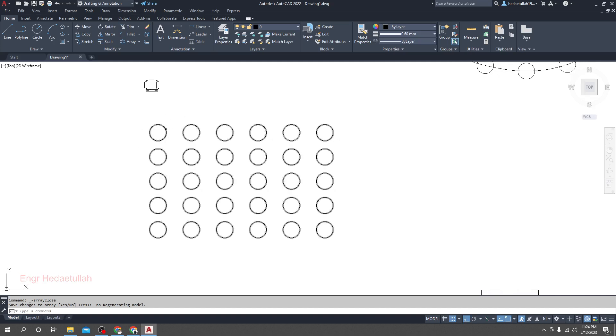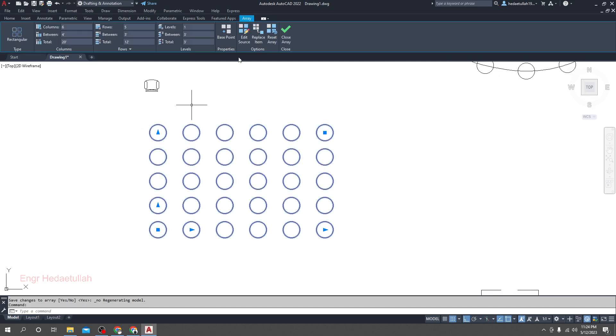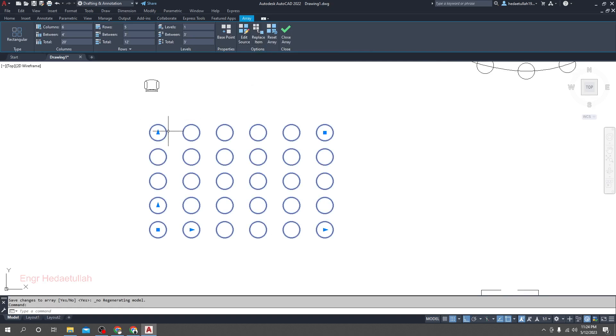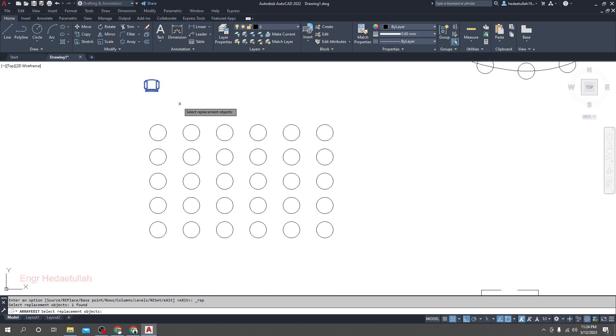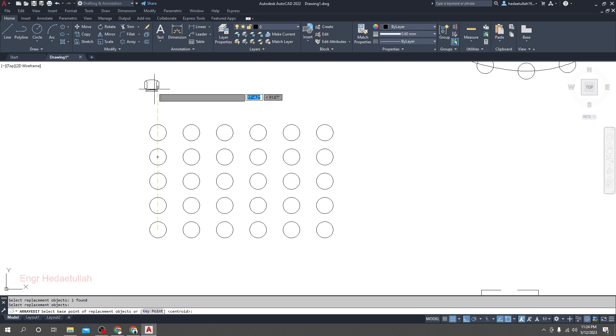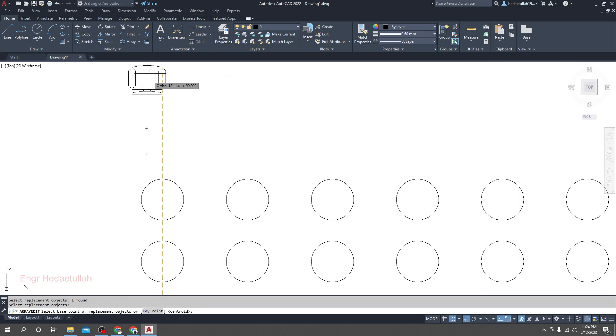Then again, click here and click Replace Item. So I will replace all of the points with that. If I click here Replace Item, then select replacement object. So this one will be our replacement object, then enter. Specify base point of replacement object. I will take suppose that middle, almost middle. I'll stop the ortho, almost the middle of that point as a base point.